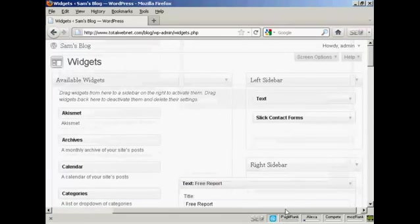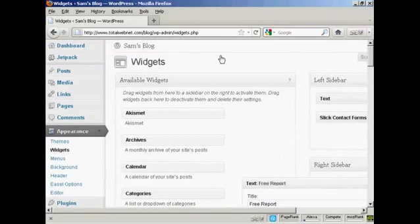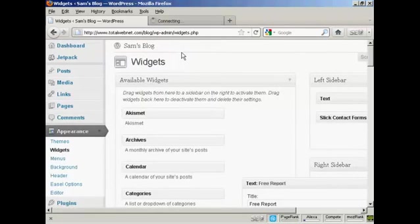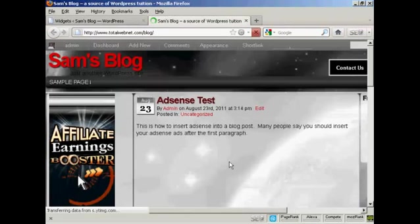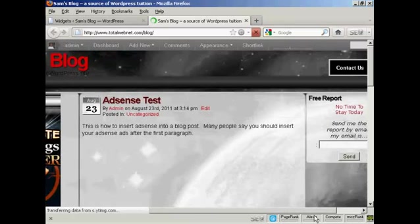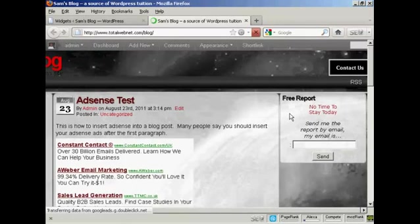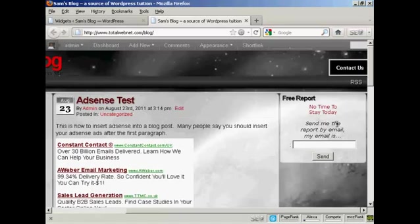So now I'm going to just view the blog. I'm going to open this in a new tab. And now you can see, there we go. There is the opt-in box right there in the right sidebar.